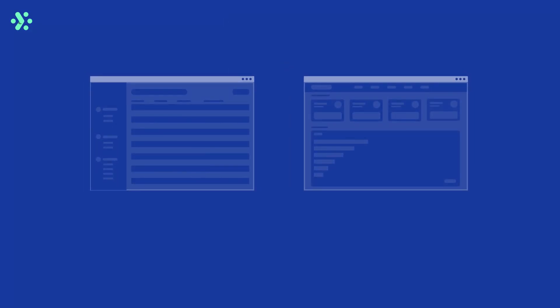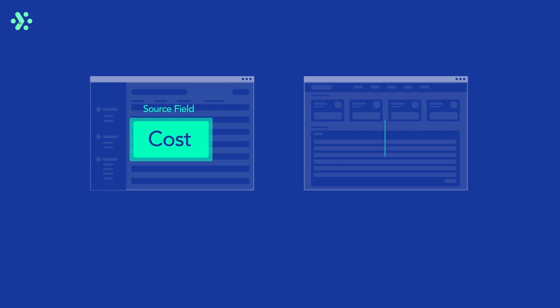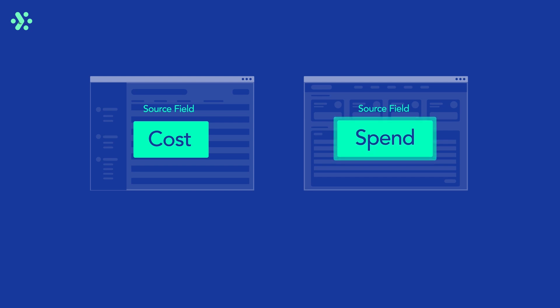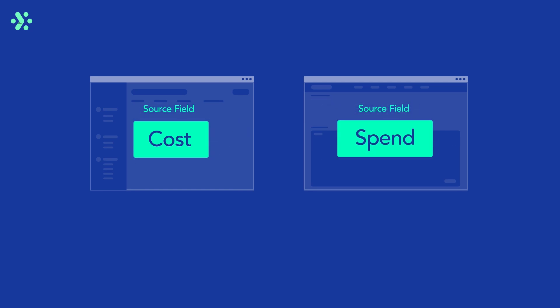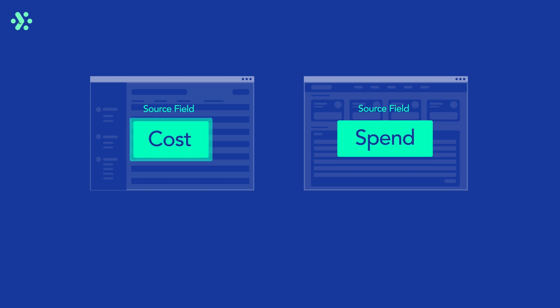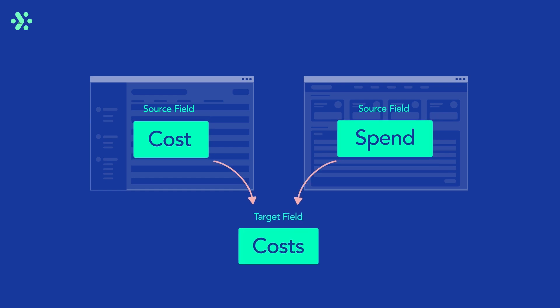Data mapping lets you automatically ensure data from different data sources follows identical naming and formatting rules. For example, data related to total cost might be named cost in one data source and spend in another. This makes it difficult to compare the same data from different data sources. By mapping these source fields to the same target field in Adverity, you can compare and analyze this data more easily.